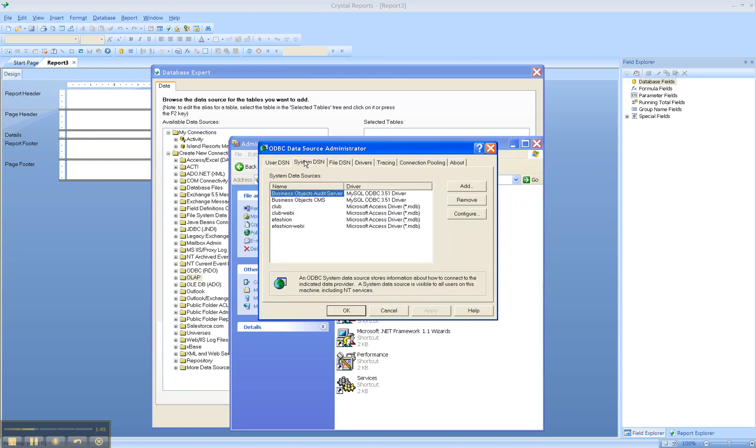This is a list of the current data sources on my PC now. I'm currently connected to four Microsoft Access databases, these four drivers listed, and two for MySQL. You can configure any of these that already exist, or you can add a new one.